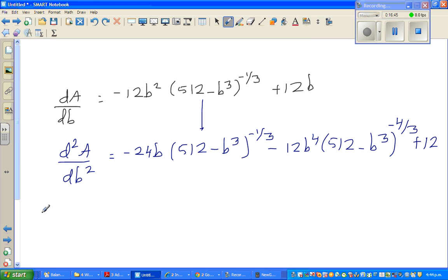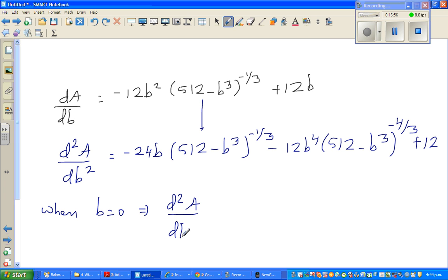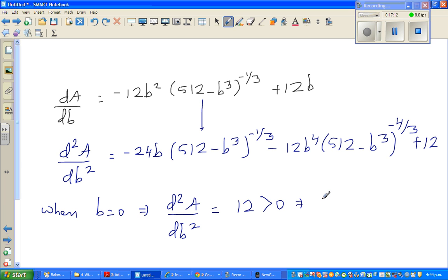When B = 0, the second derivative equals 12, which is greater than 0. This implies that at B = 0 you get a minimum area. When the second derivative is positive, you get a minimum.